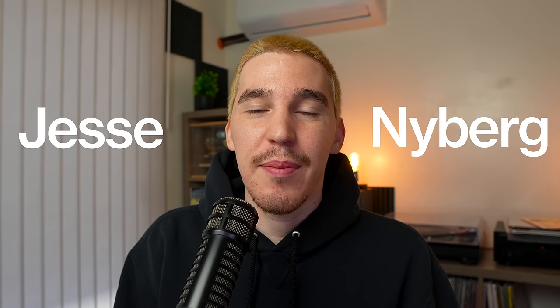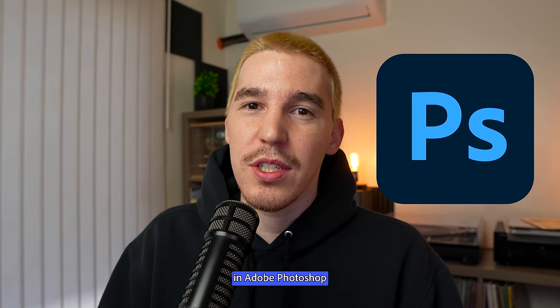Welcome back to the Photoshop Social Club. I'm Jesse Nyberg and I'm going to show you how to create this cool Xerox granny effect in Adobe Photoshop.